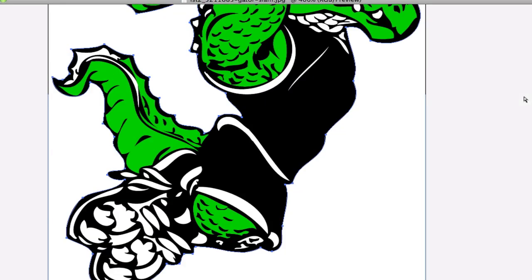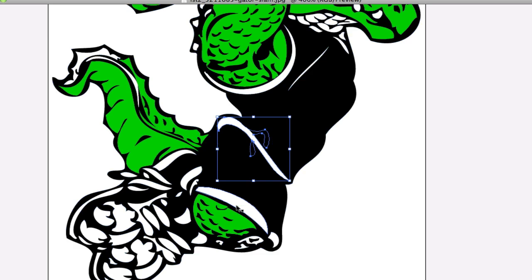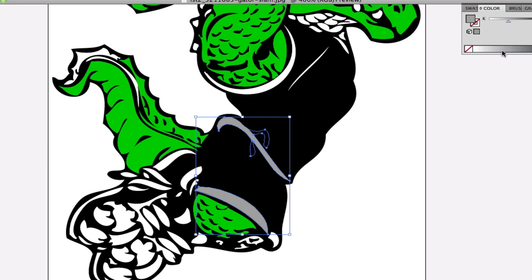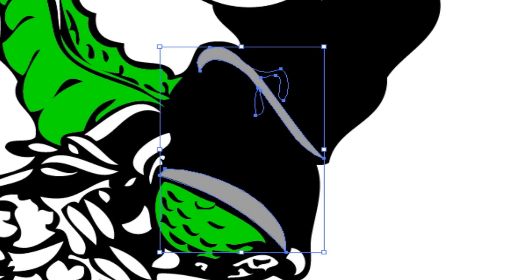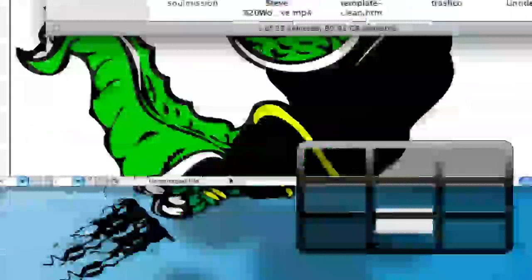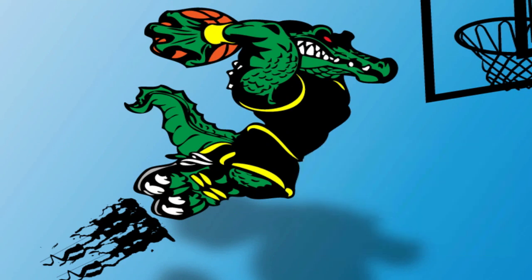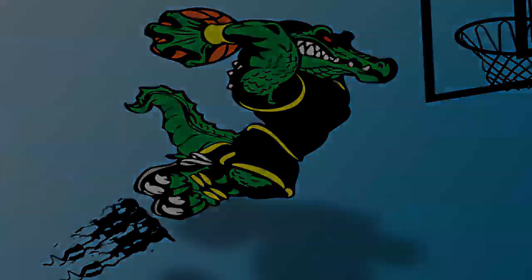You can change other things to different colors and make it look better and really make the picture pop. You can add your own effects and do whatever you'd like with it. As you can see in my background, I made a gator dunking — that's our school mascot. I made a background and decided to show you how to LiveTrace effectively. Thanks for watching.